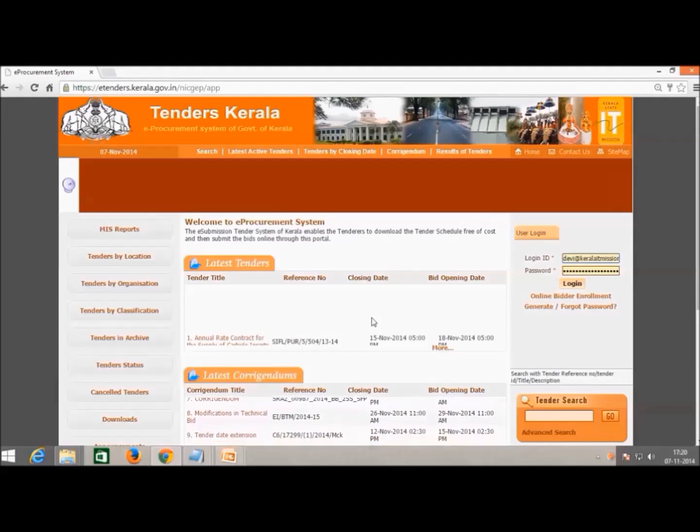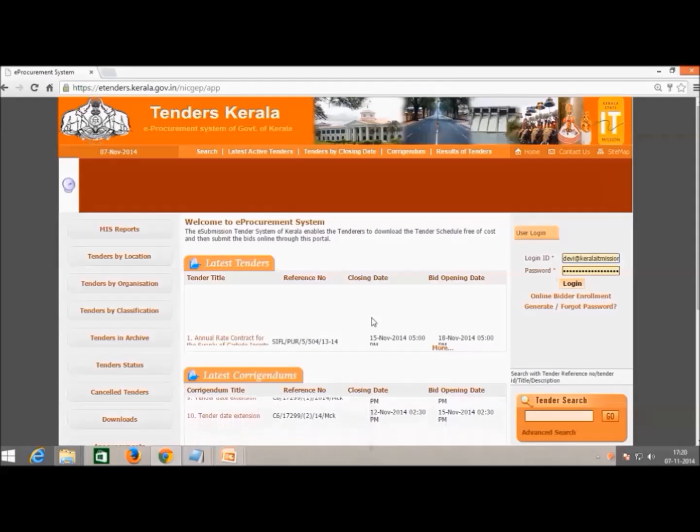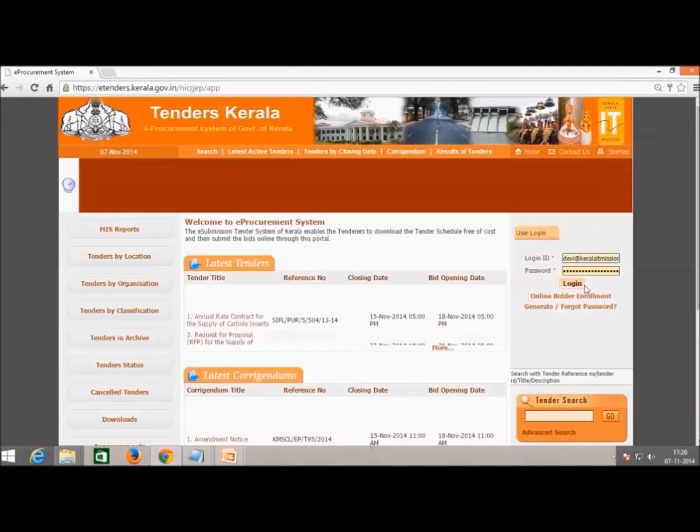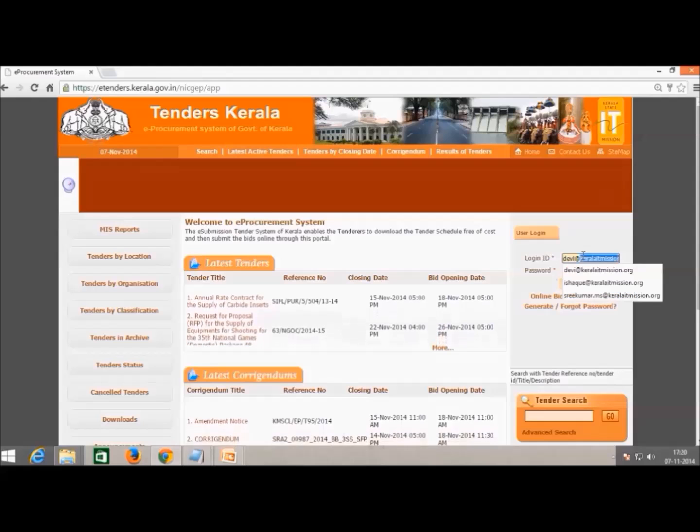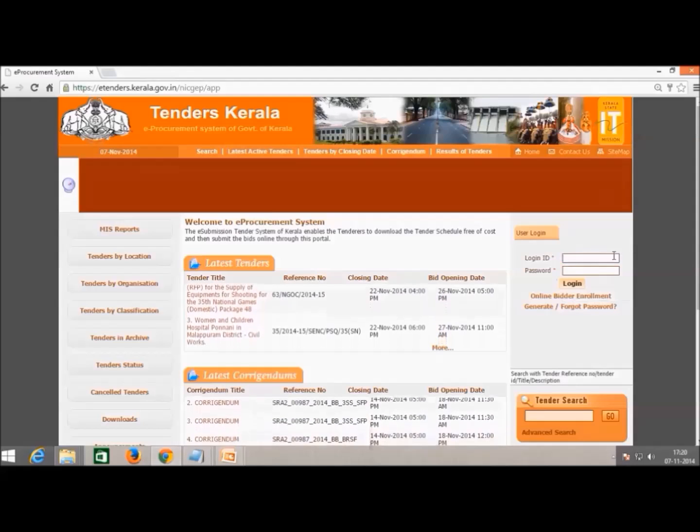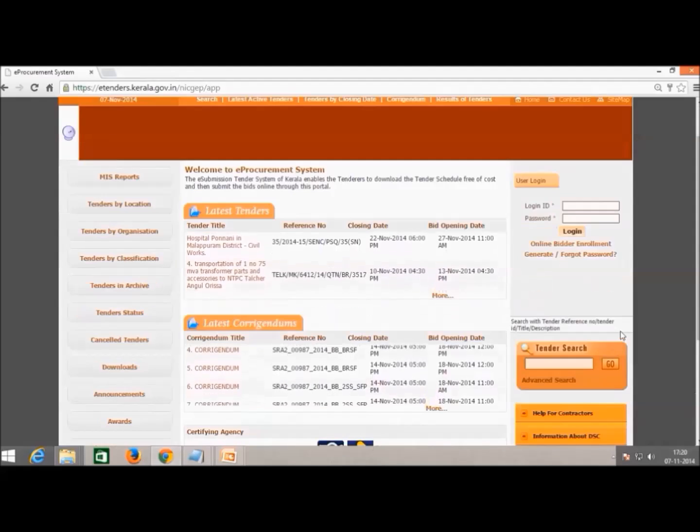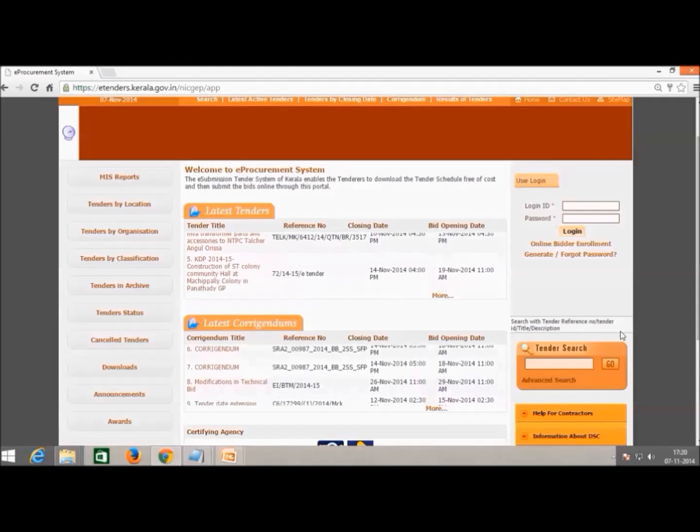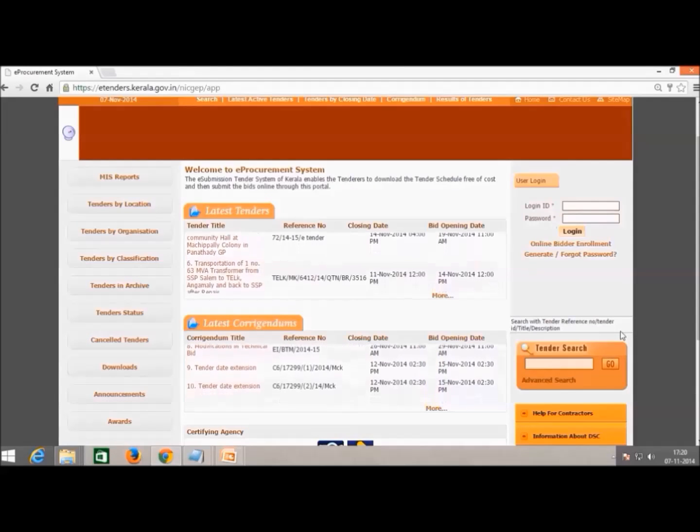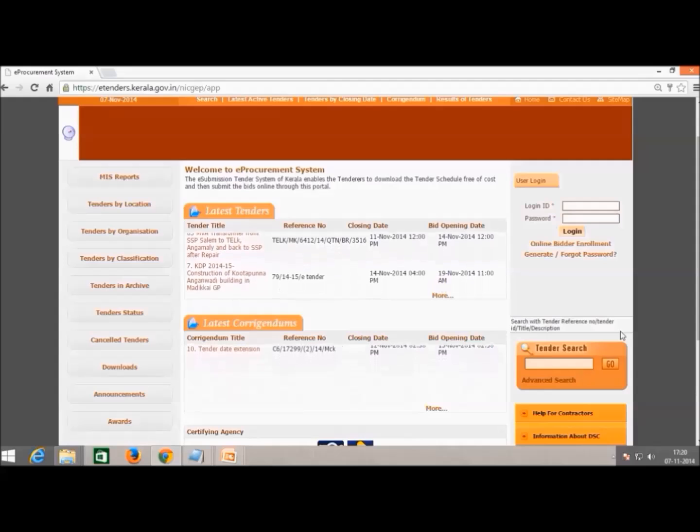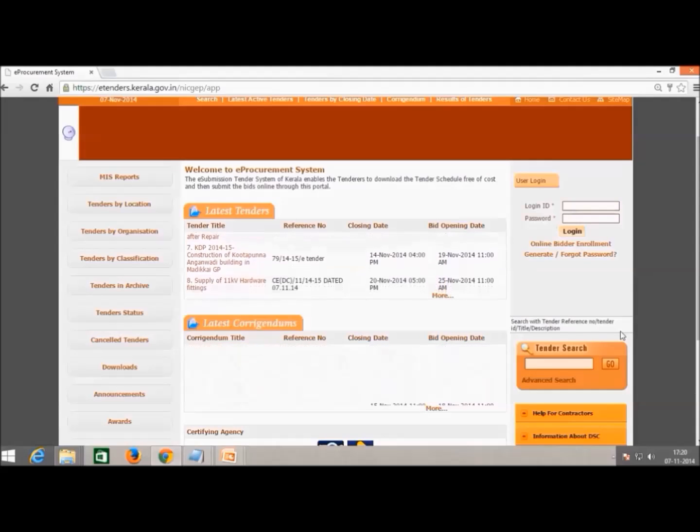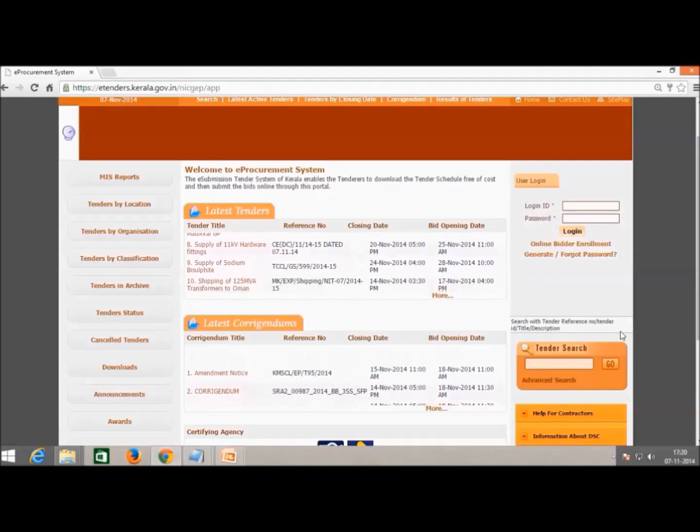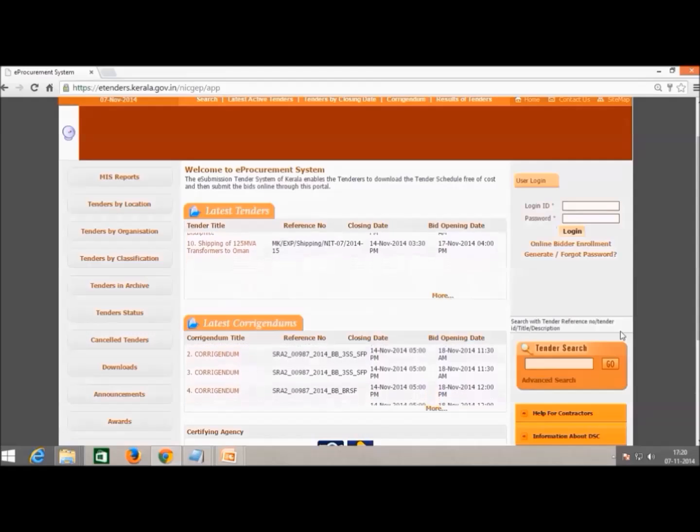In order to participate in a published e-tender, all bidders are required to register themselves at e-procurement Kerala portal and also purchase a digital signature certificate from the registered certifying authority. Bidders can register to e-procurement by filling an online form which is available in the website.